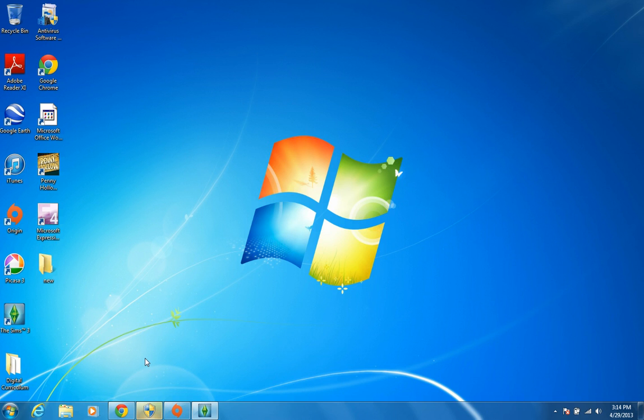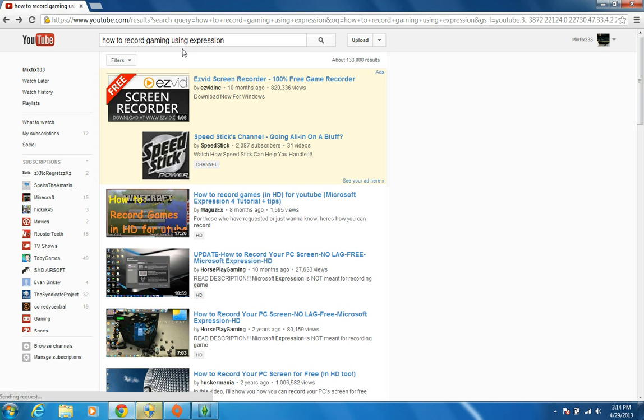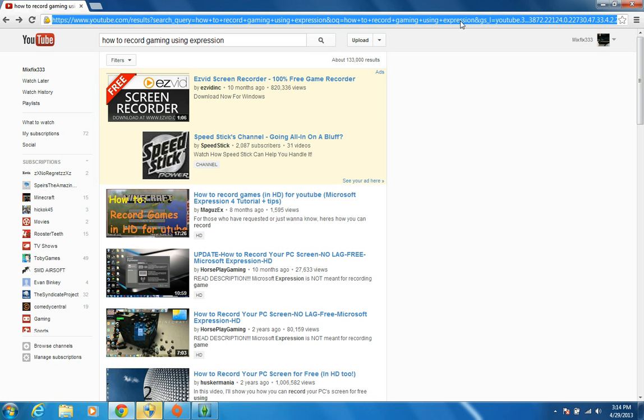Hey what's up guys, MixFix here again, and as you can see I have a software for recording my computer screen.